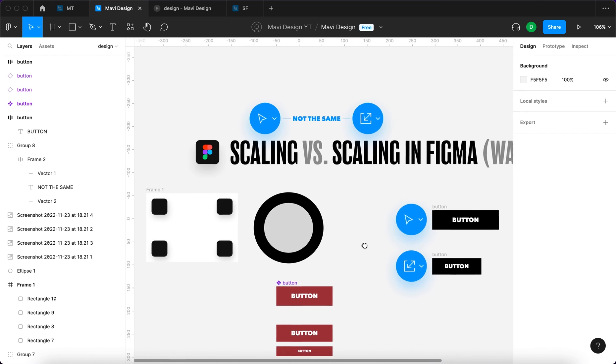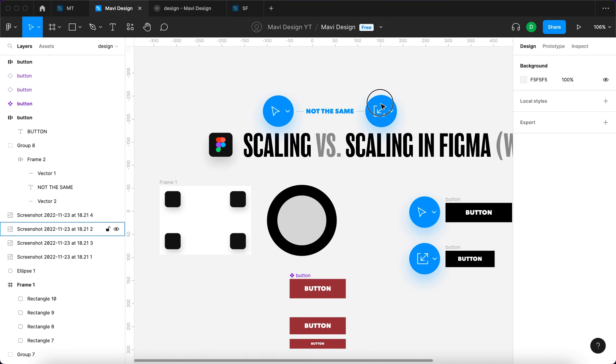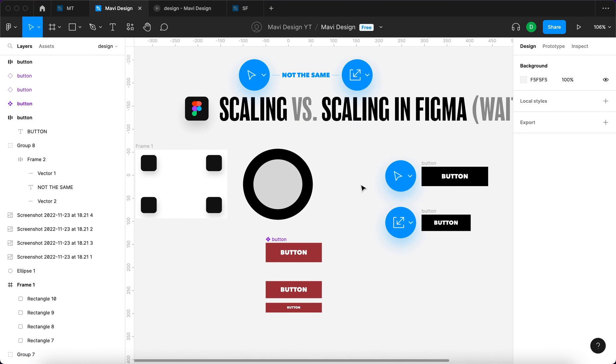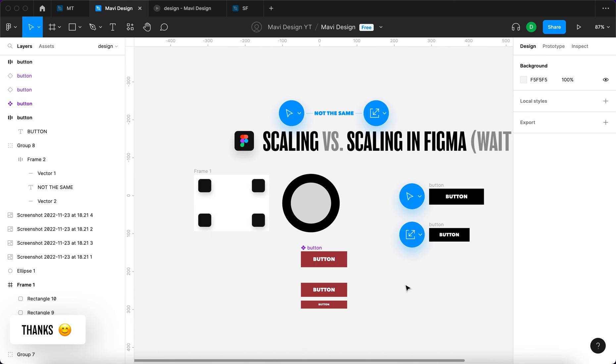So hopefully this video has helped you to understand what's the difference between changing sizes with the move tool and scaling with the scale tool. If there is anything unclear, let me know in the comments below. And if this video helped you understand this topic, please leave a like and definitely go and check out my channel for more tutorials on Figma. Thanks for tuning in, and I will see you in the next one.